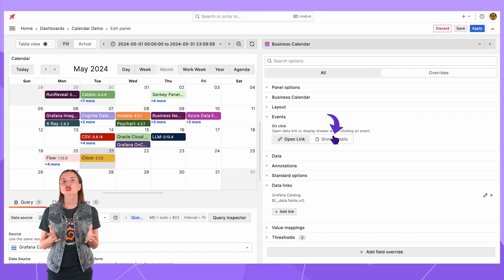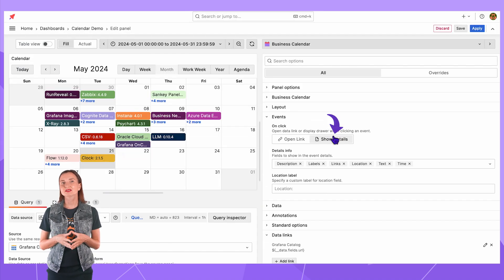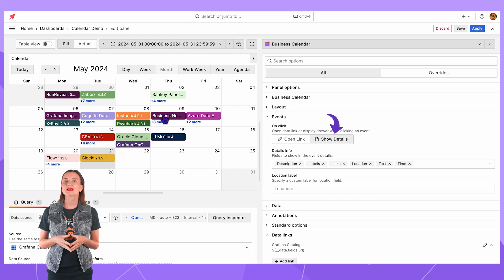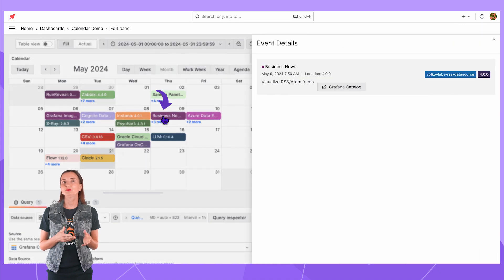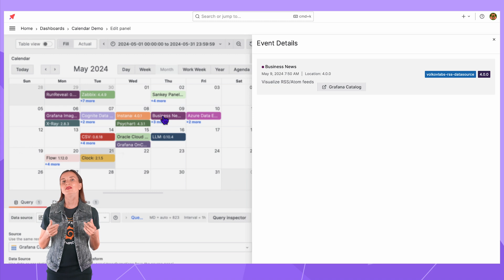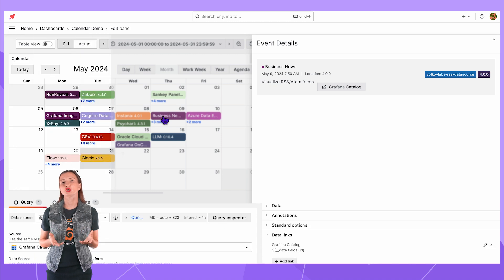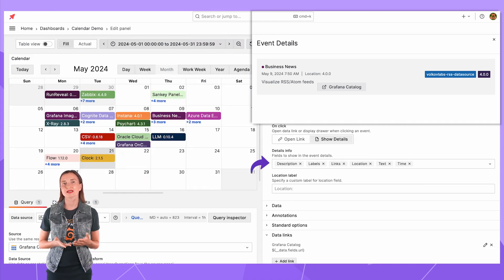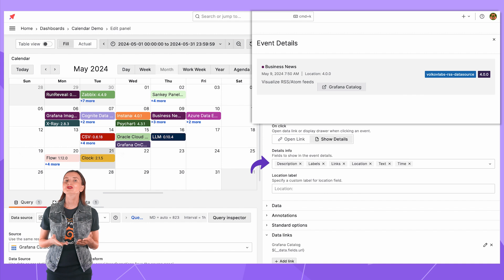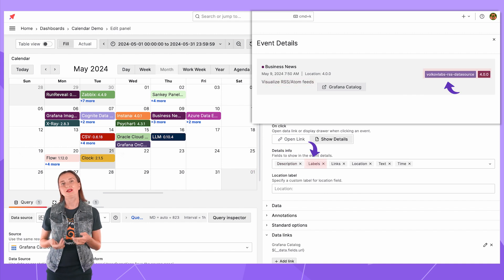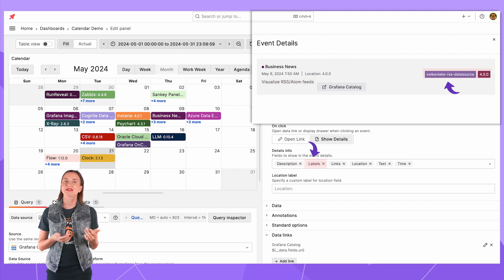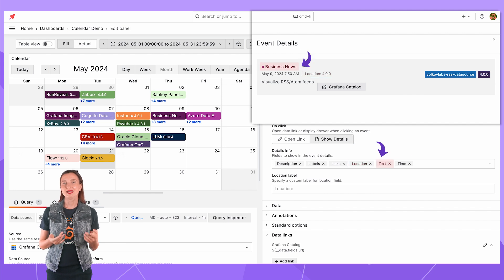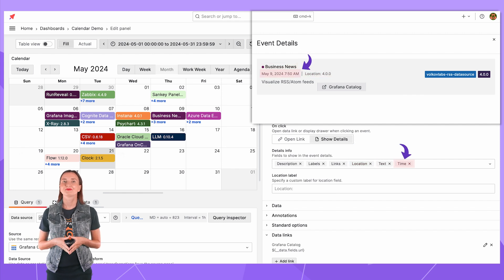The show details button opens a drawer. For instance I click on the business news and here is what the drawer looks like. The elements shown are configured in the details info section. Here is the description, labels, links, location, text and time.